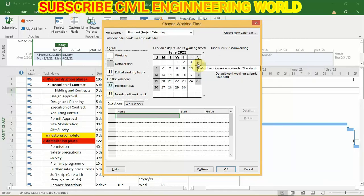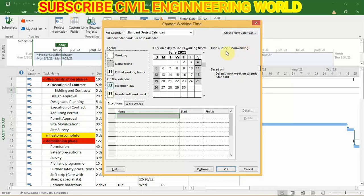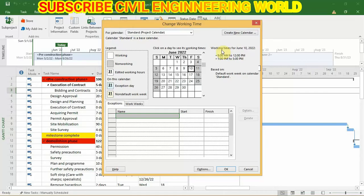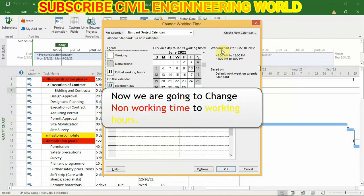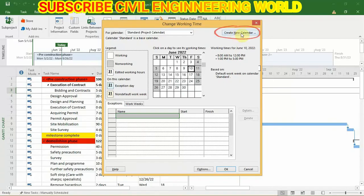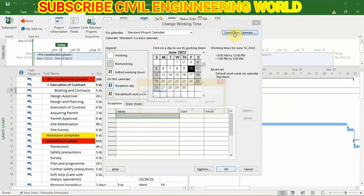You can also check from here when you click on this, it shows that it's non-working time, and these boxes show working time. So we are going to change our non-working time to working time.